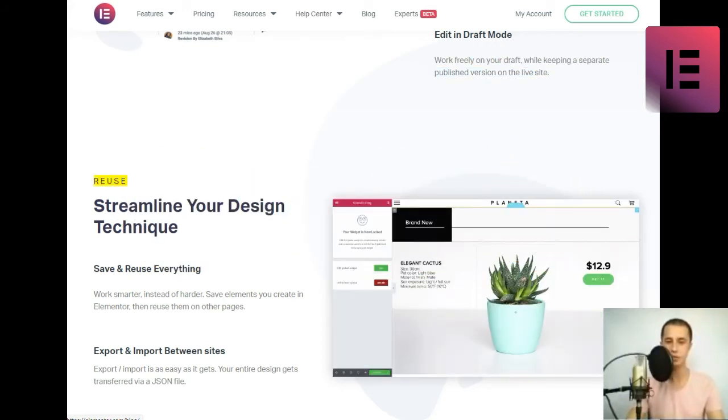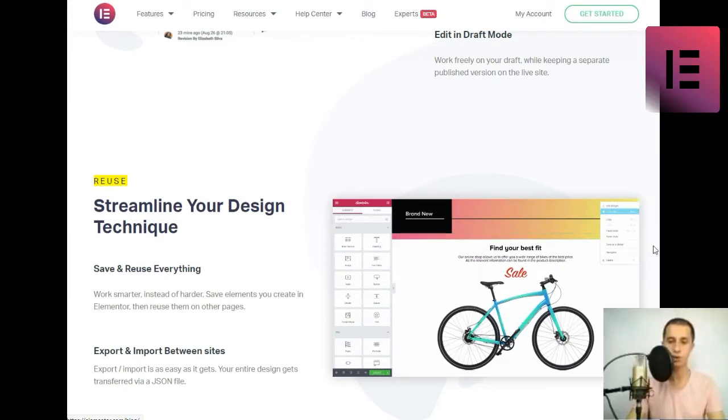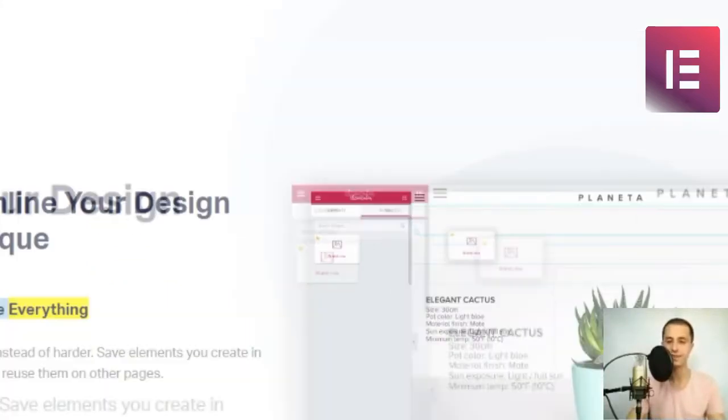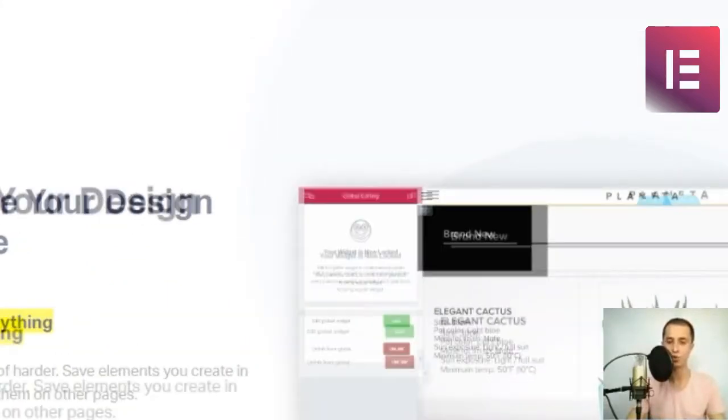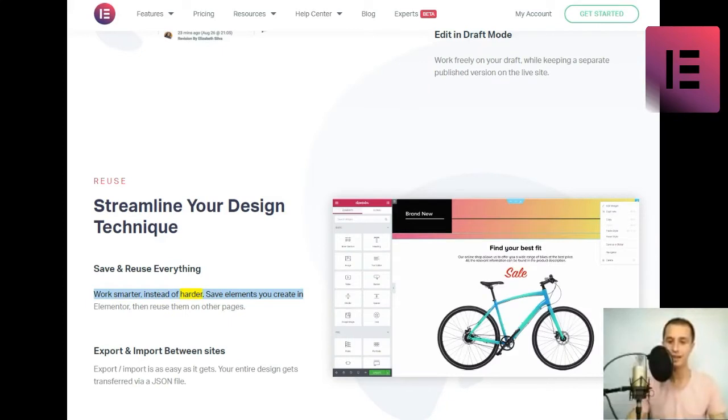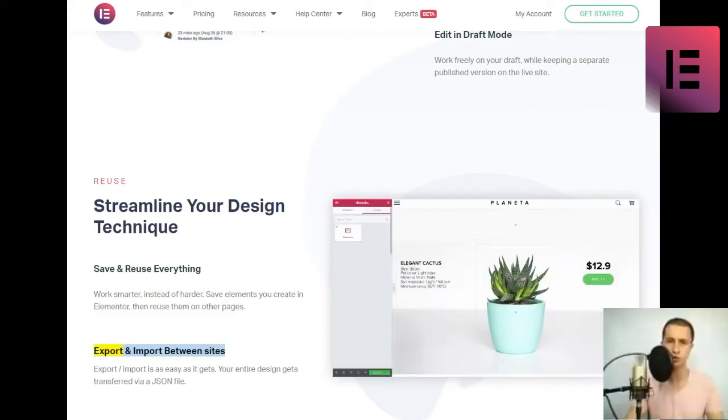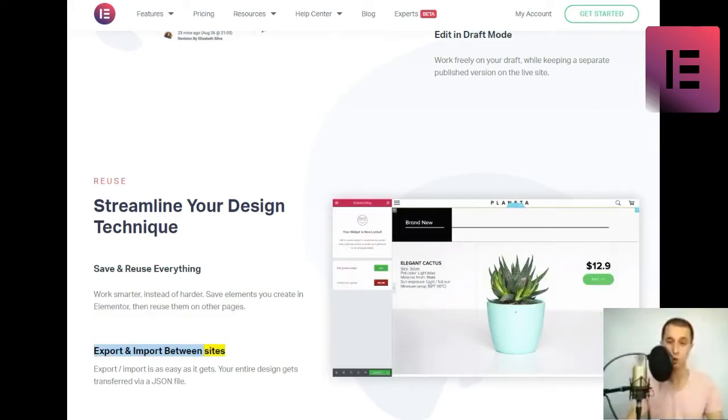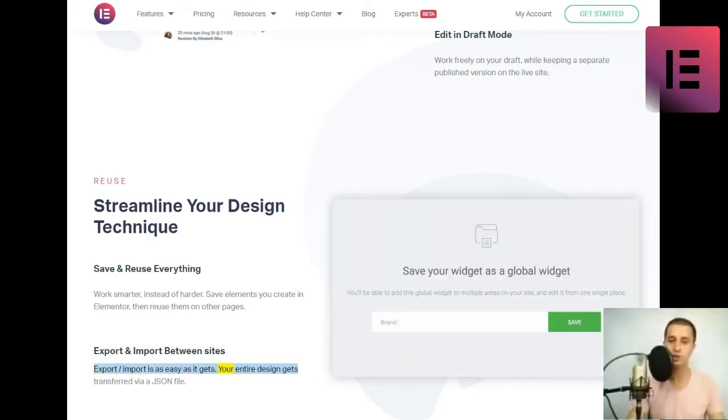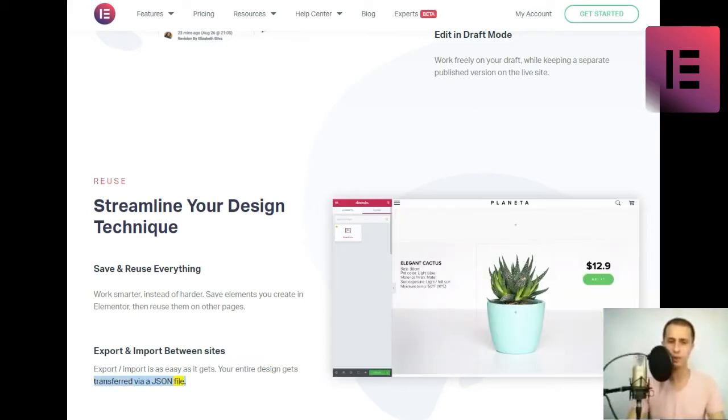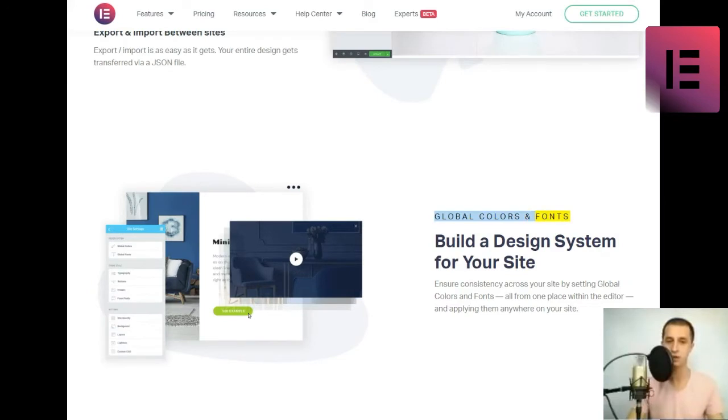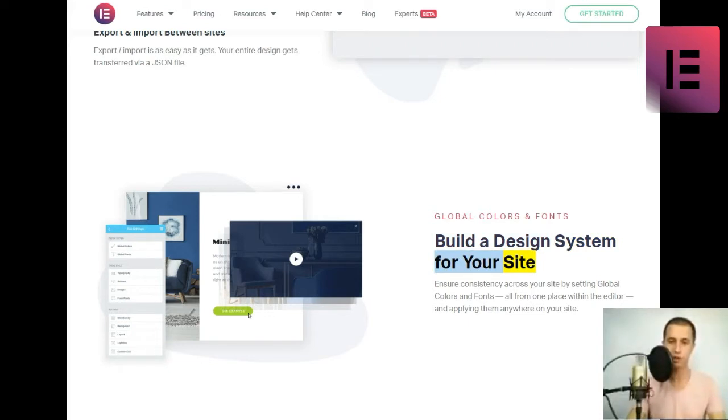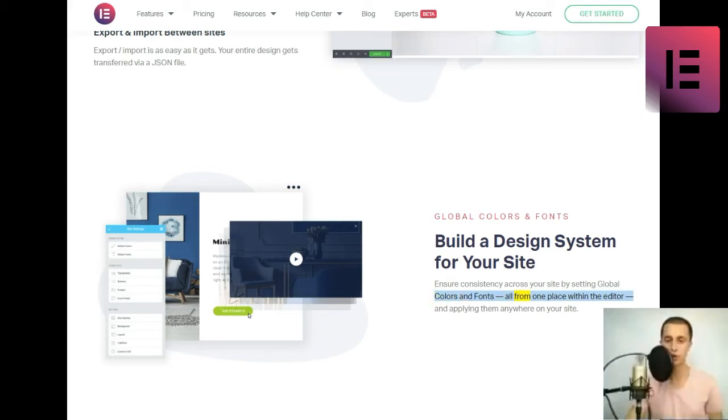Reuse. Streamline your design technique. Save and reuse everything. Work smarter, instead of harder. Save elements you create in Elementor, then reuse them on other pages. Export and import between sites. Export slash import is as easy as it gets. Your entire design gets transferred via a JSON file. Global colors and fonts. Build a design system for your site. Ensure consistency across your site by setting global colors and fonts all from one place within the editor and applying them anywhere on your site.